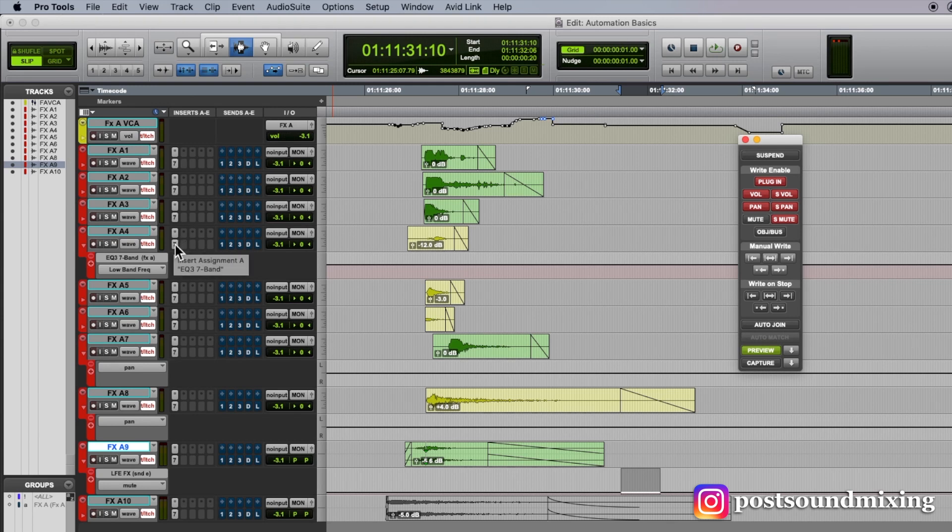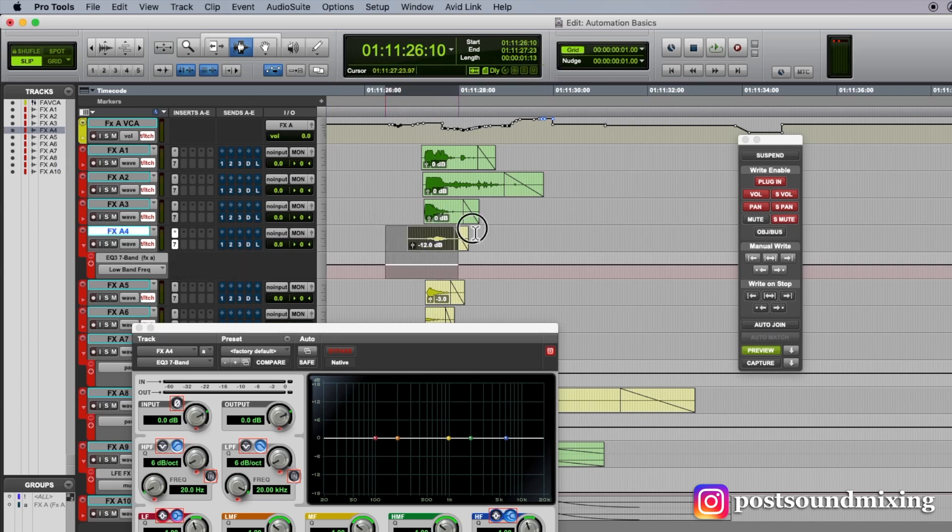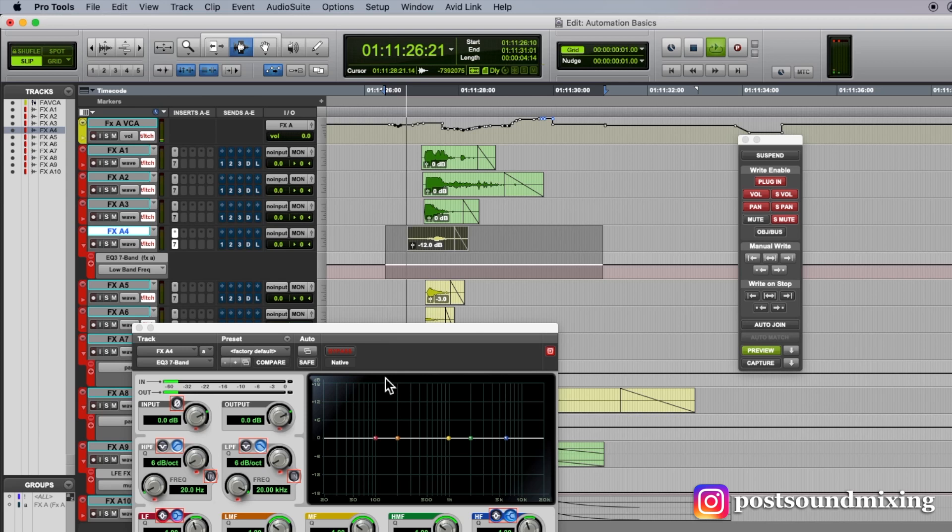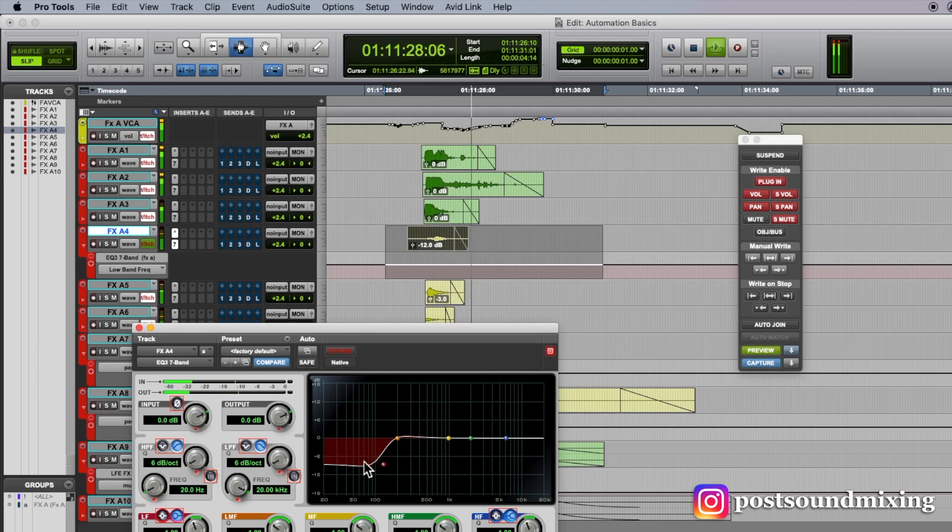So for instance, I go into preview mode, and let's say I just want to loop this crash here.